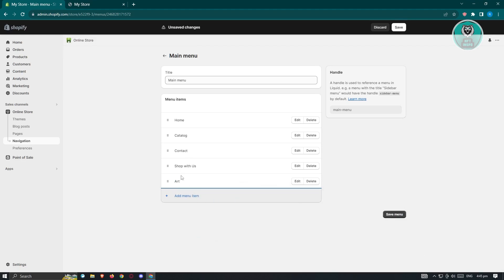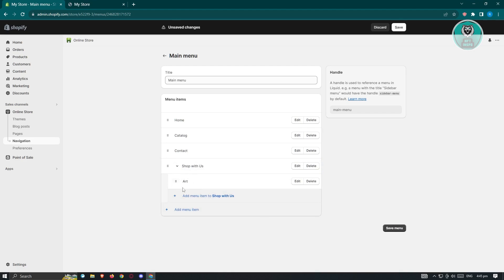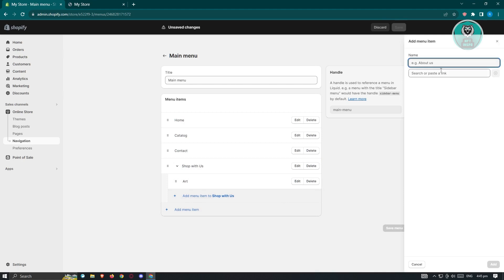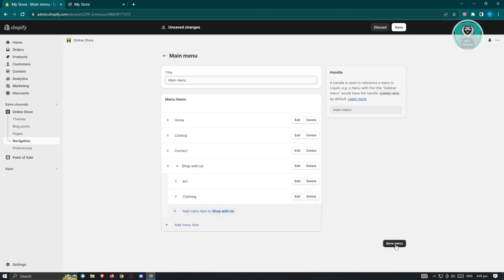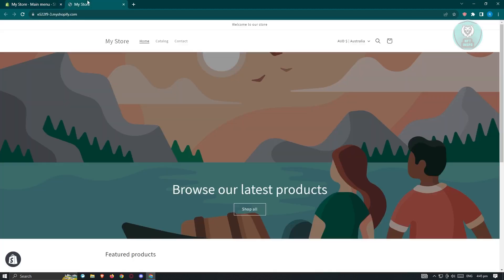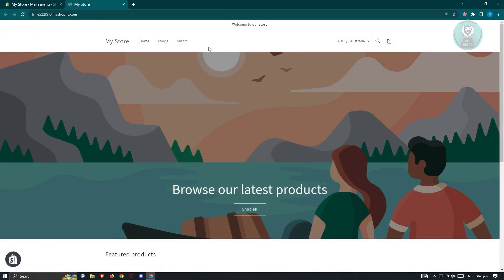These two menu items will appear separately, but you can drag 'Art' below 'Shop With Us' to make it a subcategory. Let's also add another menu item called 'Clothing', link it to the Clothing collection, and click Add. Then click Save at the bottom right and reload your store.